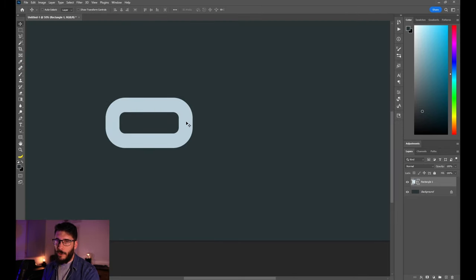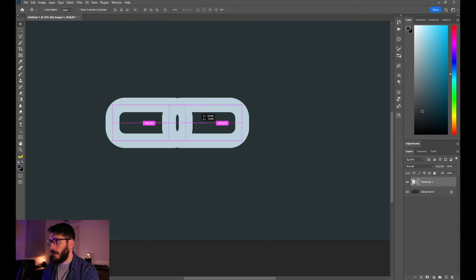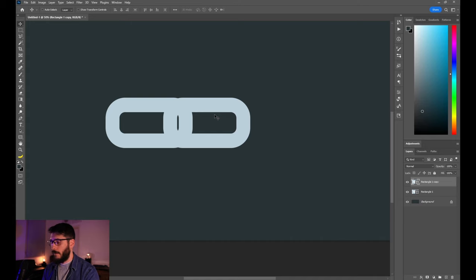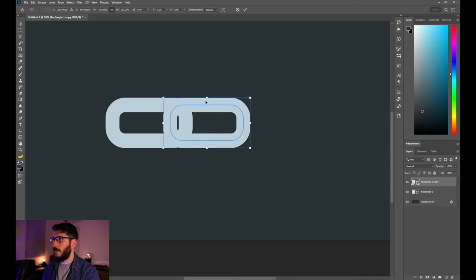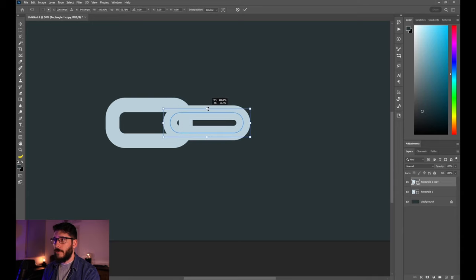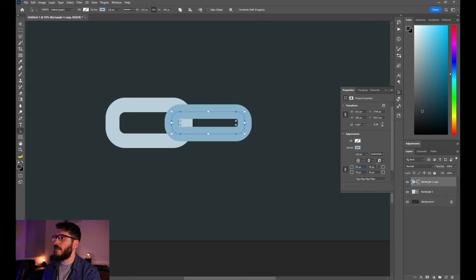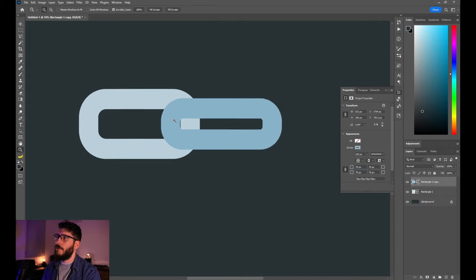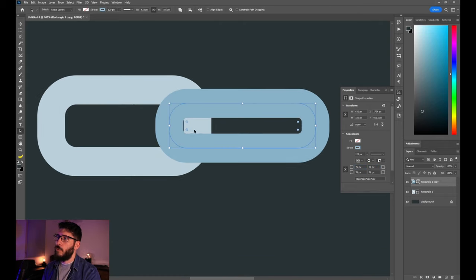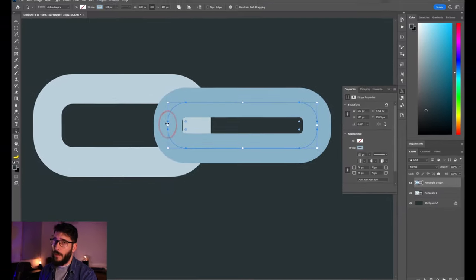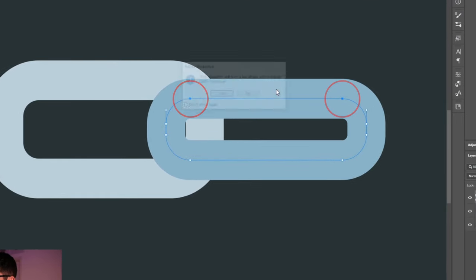Here we have our first chain link. Let's create another one — duplicate this one by holding Alt and Shift and dragging it sideways. Now Ctrl+C and shrink it by holding Alt and Shift. Change the color of this stroke and decrease the amount of radius so that you have two points on your shape.